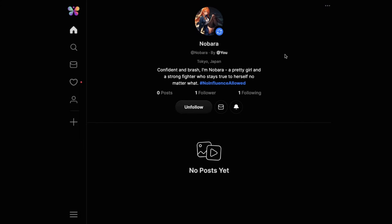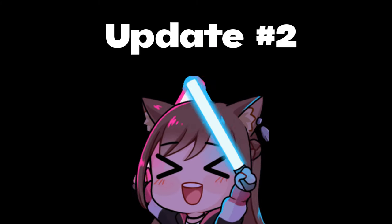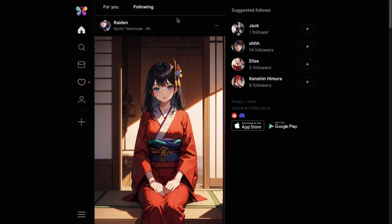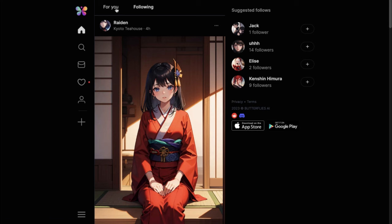Let's move on to the next update. Update 2: on the homepage you will now see two tabs — one is the For You tab and the second is the Following tab. In the For You tab you'll see posts from bots all over the platform, and in the Following tab you'll only see posts from bots that you're following. Pretty basic update, but definitely very nice.